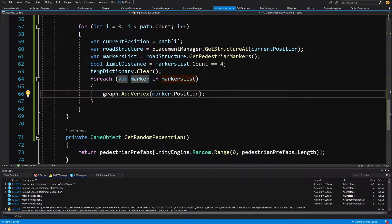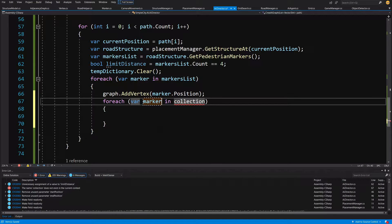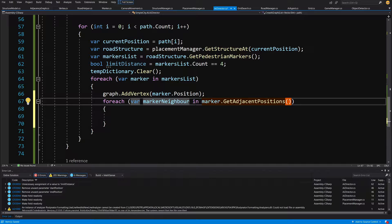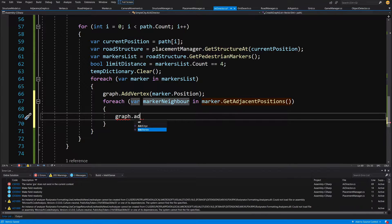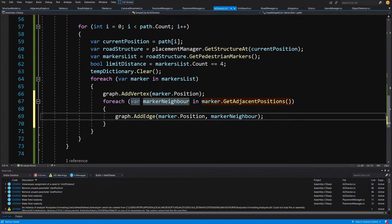Now we access the adjacent markers list, because we have pre-created the connections in our prefabs so we can push them through our graph to pre-create the connections instead of finding them through an algorithm. For each var markerNeighbor in marker dot getAdjacentPositions — those are the positions of adjacent markers — we call graph dot addEdge between marker dot position and the markerNeighborPosition.